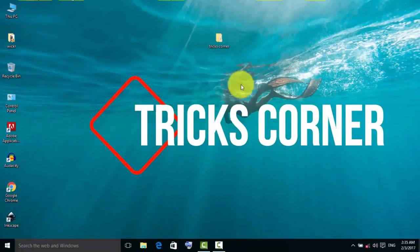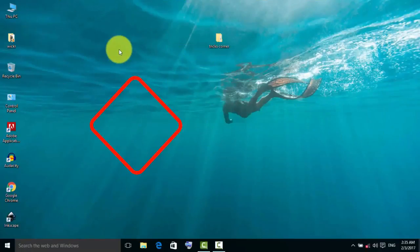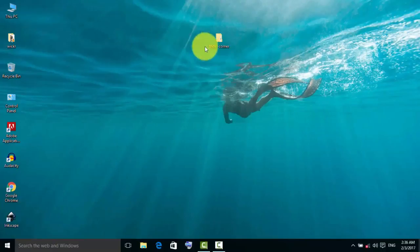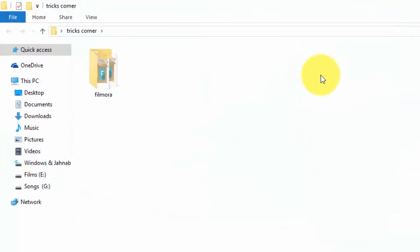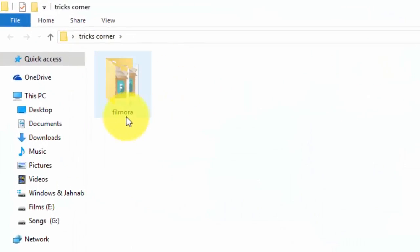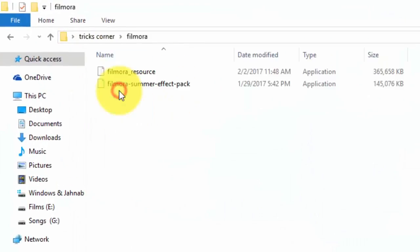Hello everyone, welcome to Tricks Corner. I am Khonjan. Today with a new trick, I am gonna show you how to install the packages, resources, and templates of Wondershare Filmora software.